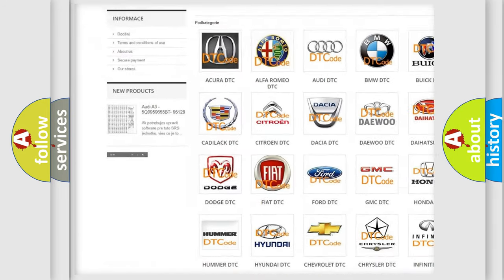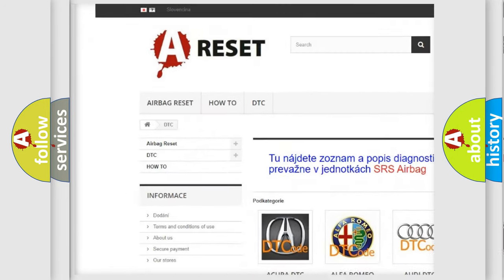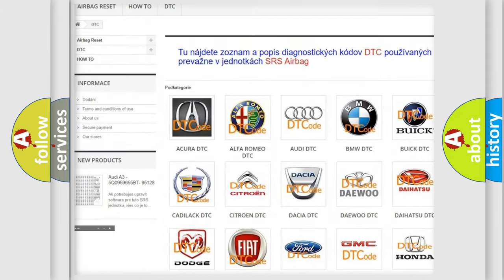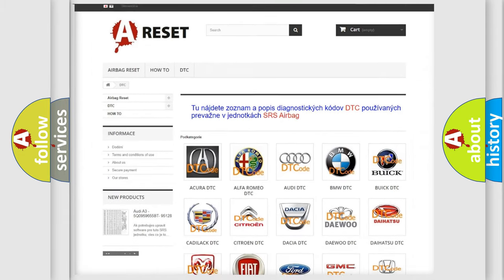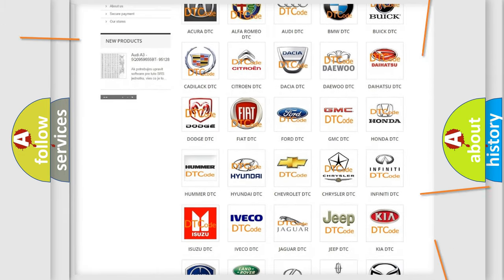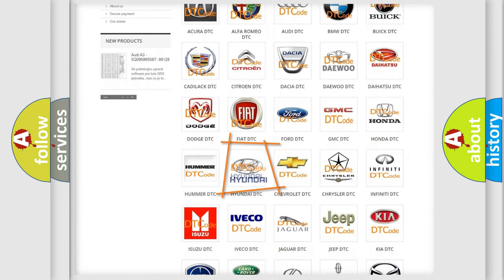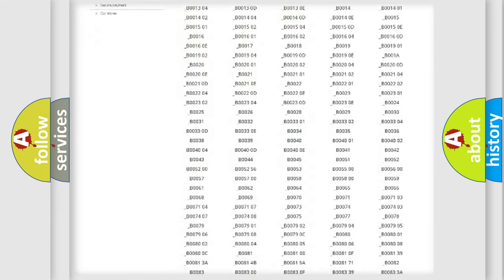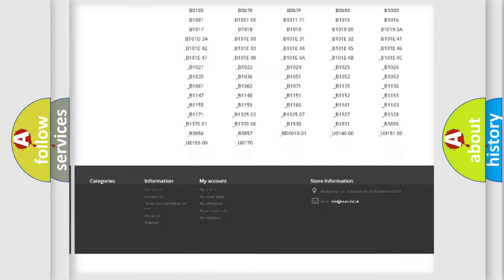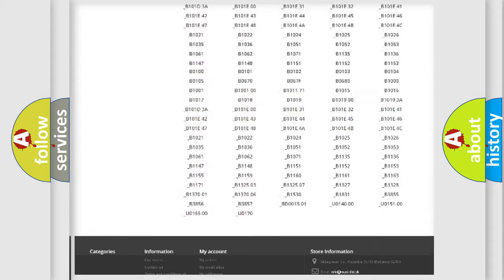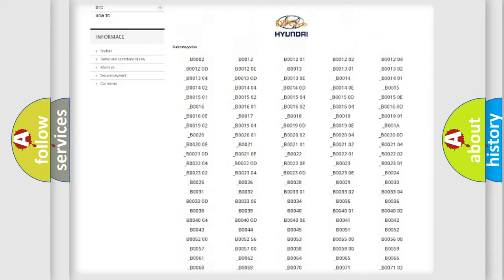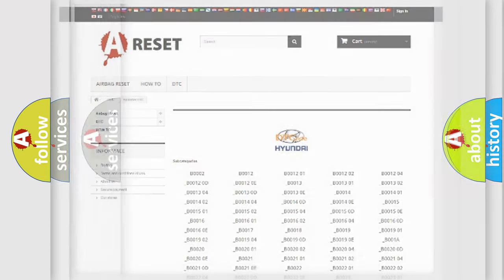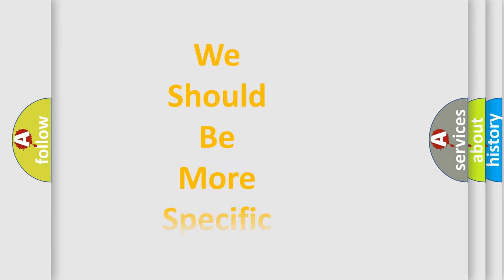Our website airbagreset.sk produces useful videos for you. You do not have to go through the OBD2 protocol anymore to know how to troubleshoot any car breakdown. You will find all the diagnostic codes that can be diagnosed in Hyundai vehicles, and also many other useful things.